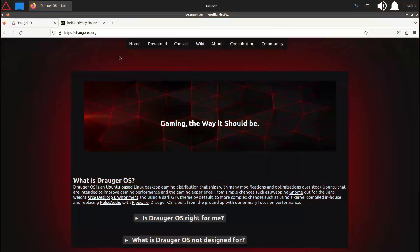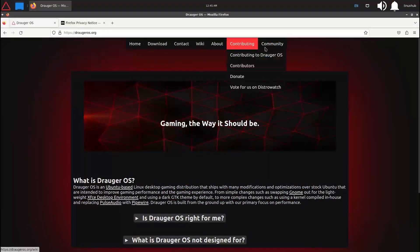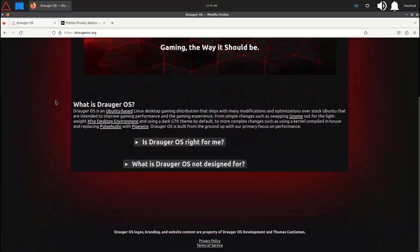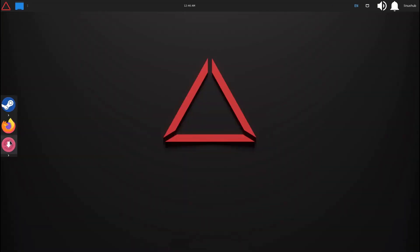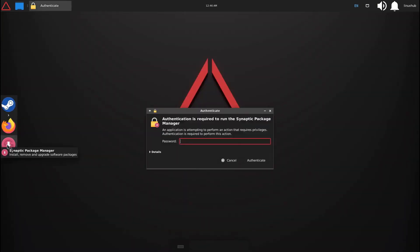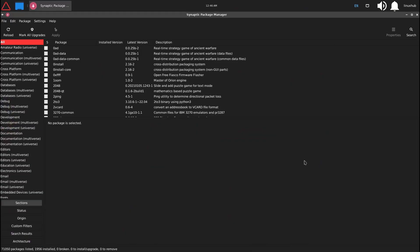Welcome! Today we're checking out this gaming Linux distribution called Droger OS. What is Droger OS? It's a Linux distribution based on Debian 2, focused on gaming. It features the XFCE desktop environment for being lightweight and easy to use.